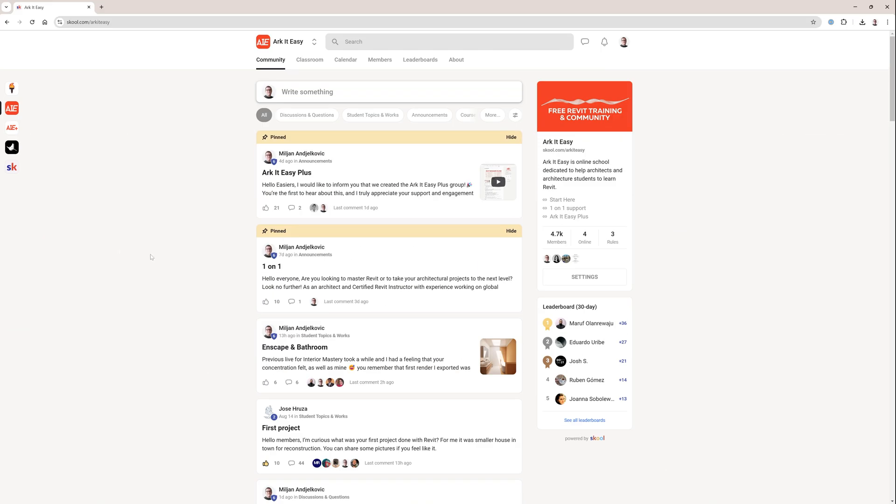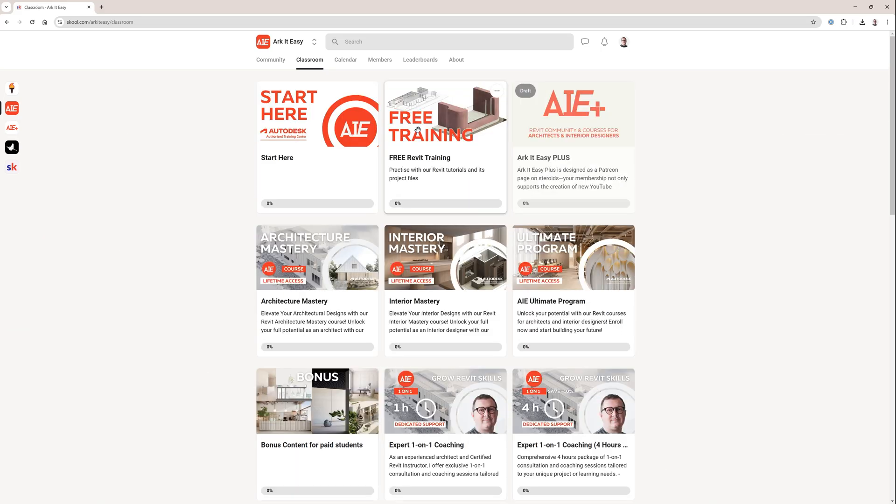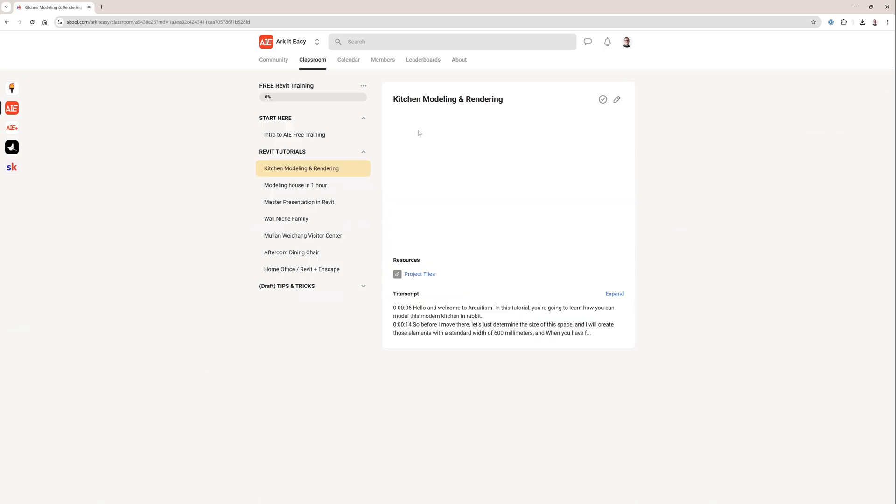But just before I move to the topic, I would like to invite you to join our community of architects. It's free to join and we also have free Revit training there. Access link is in the video description.